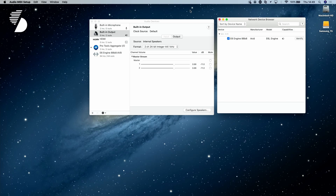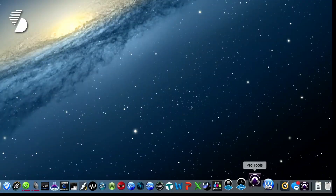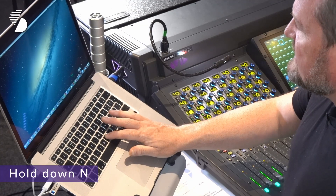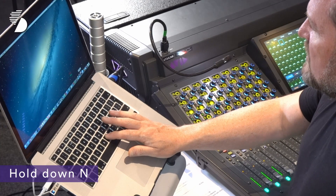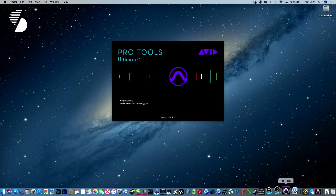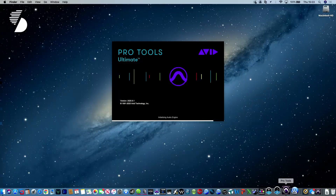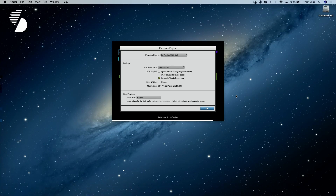Then all we need to do is go to Pro Tools and hit launch. I hold down the letter N — holding down the letter N while booting Pro Tools forces Pro Tools to look at the hardware engine. So Pro Tools is booting, and as you can see, just to confirm, the playback engine is the E6 engine. So let's click OK.